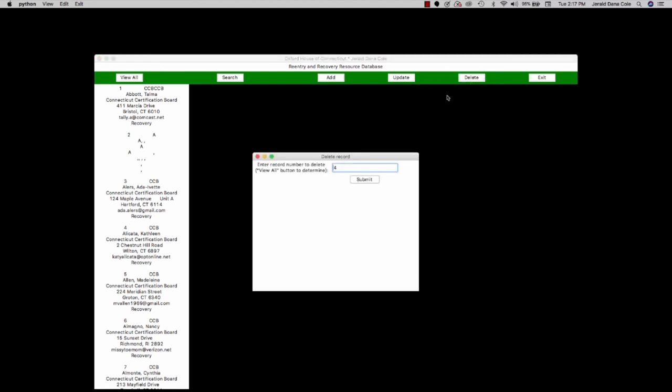I can also delete records. And I've got a scoop of about a hundred records here. They're actually a little over 4,000 in the entire database. So let's delete record number 10.